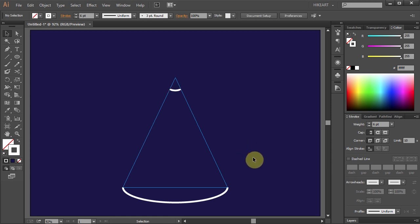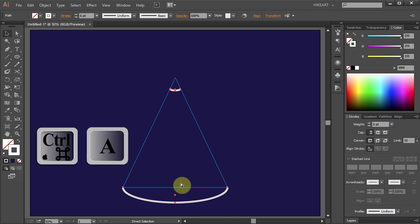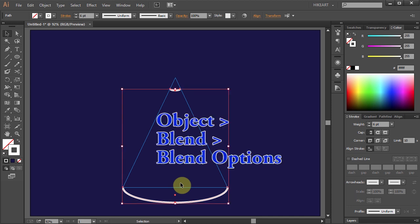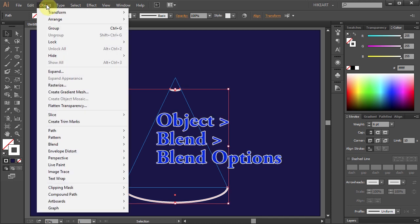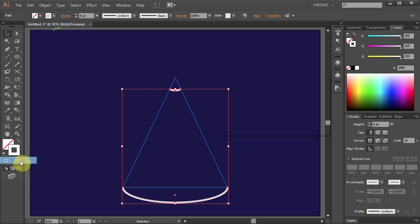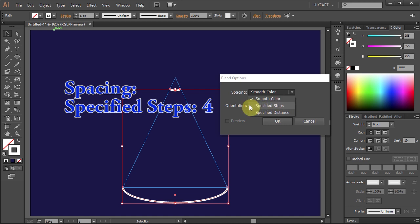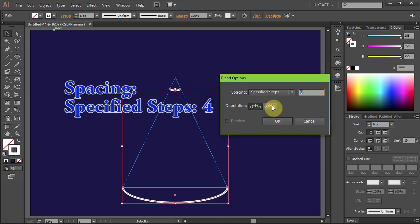Next we will add 4 extra lines and space them equally. First select everything, go to Object, Blend, and choose Blend Options. Set the Spacing to Specified Steps and change it to 4.